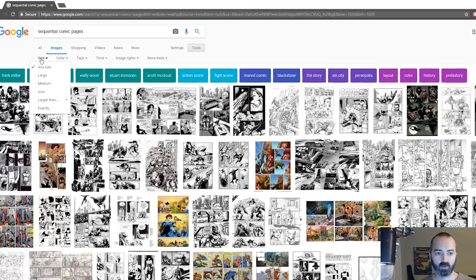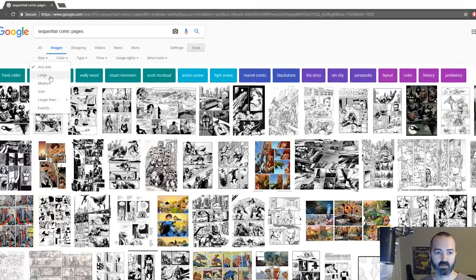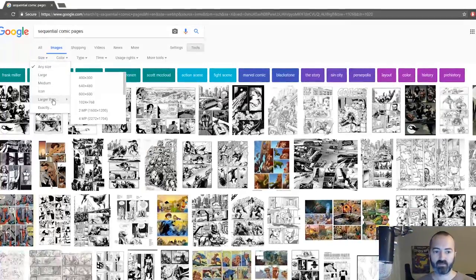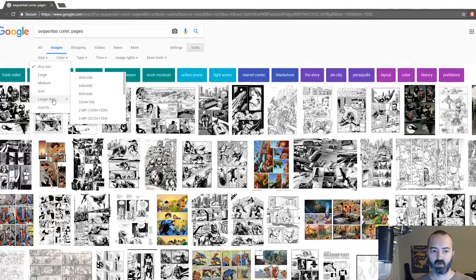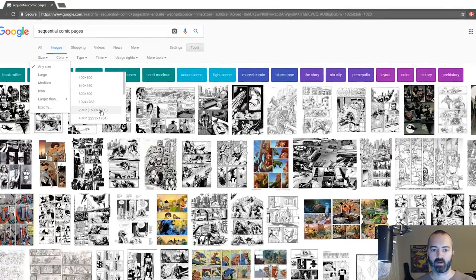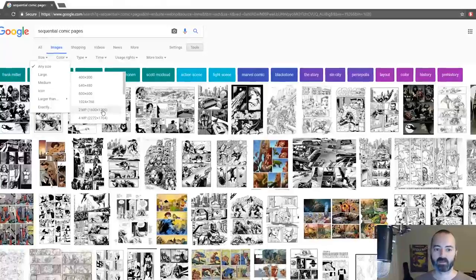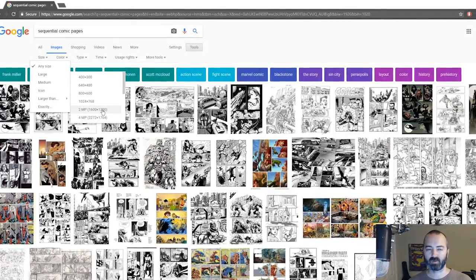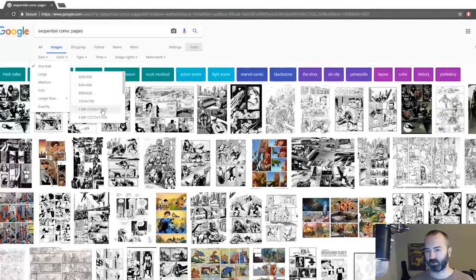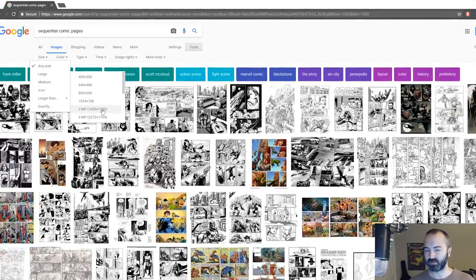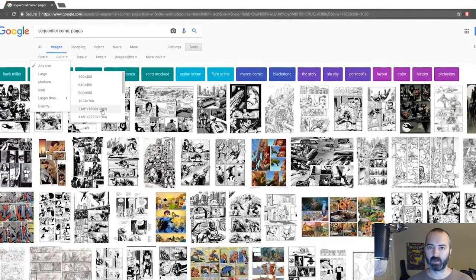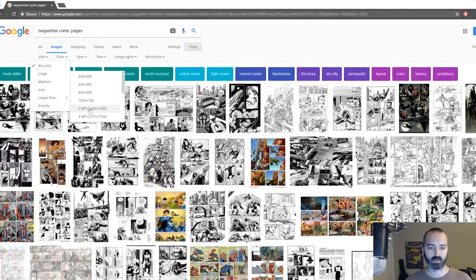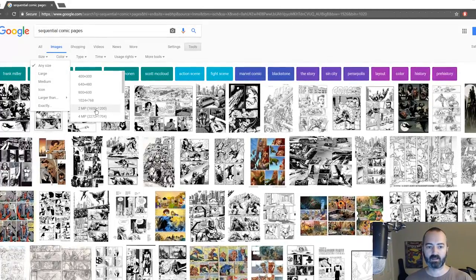I'm going to go to size and I'm actually going to set it this time to larger than 2 megapixels, because even the large you will get some like 800 pixel images in here and it's really not big enough to practice on.